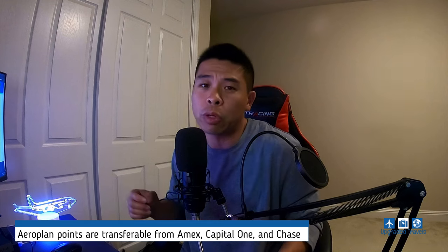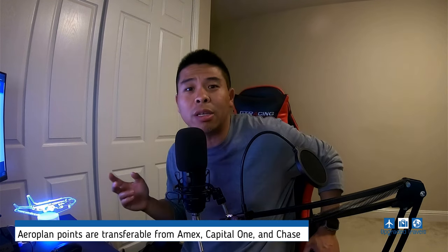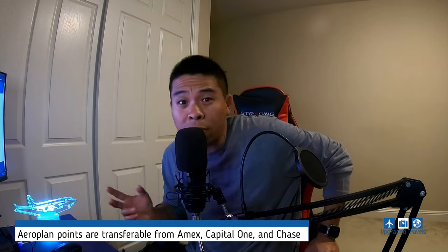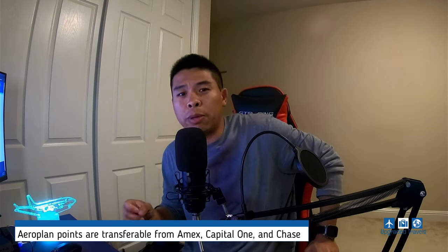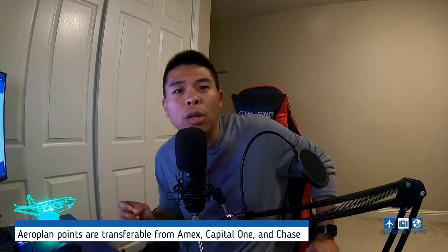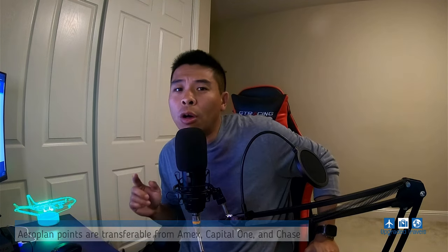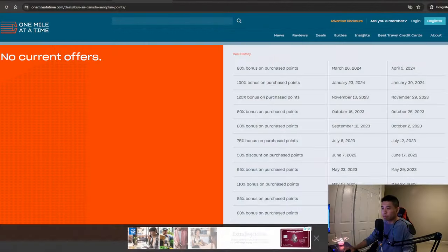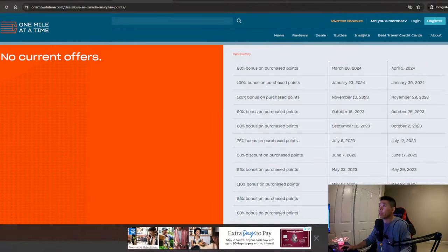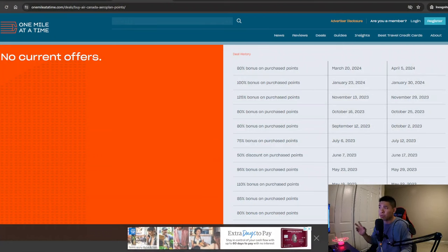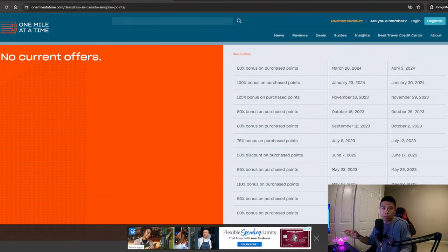I didn't transfer points from my credit card, although Aeroplan points are really easily transferred from a lot of different credit cards, but I actually didn't do that. I took advantage of a promotion, a points purchase promotion back in November. Let me show you this website for really good reference. Let's take a look. All right, so this is One Mile at a Time. And again, please go follow this website.